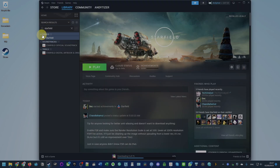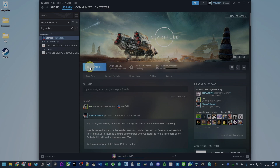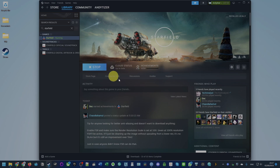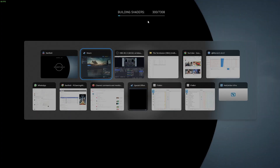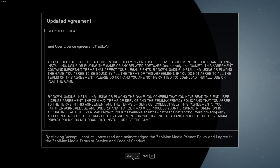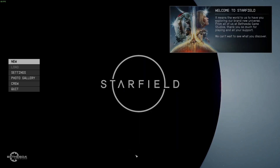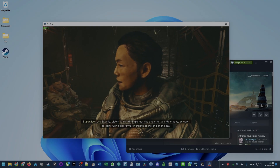Once Starfield has finished downloading, a green Play button will appear. Press Play and we're going to launch the game. The game loads up and starts the build shader process. Once we've accepted the End User Licensing Agreement we can go ahead and play the game.